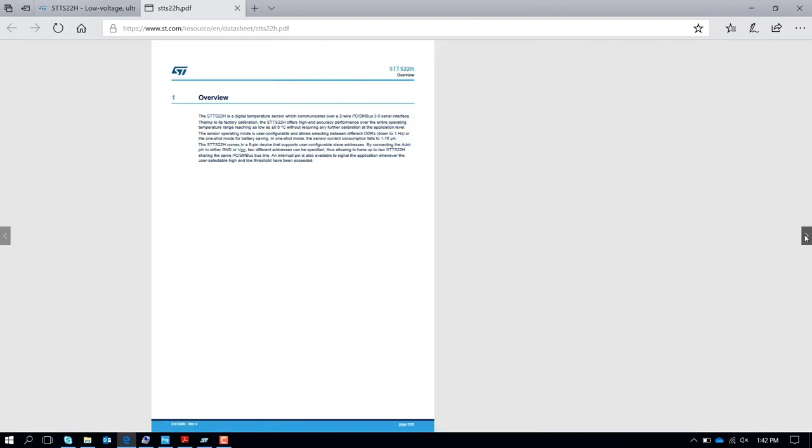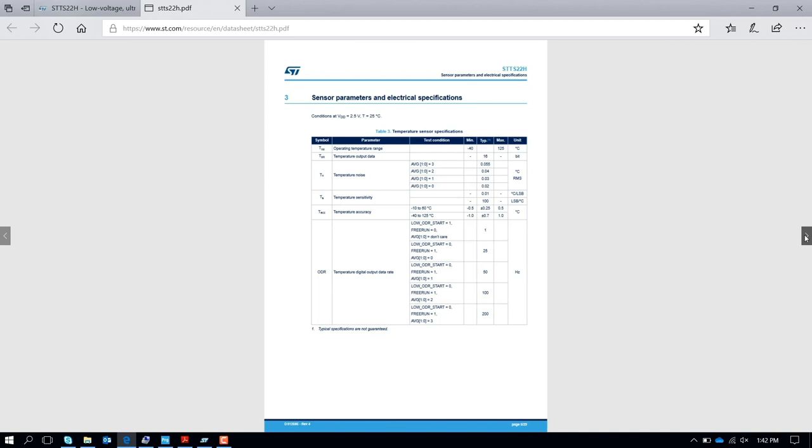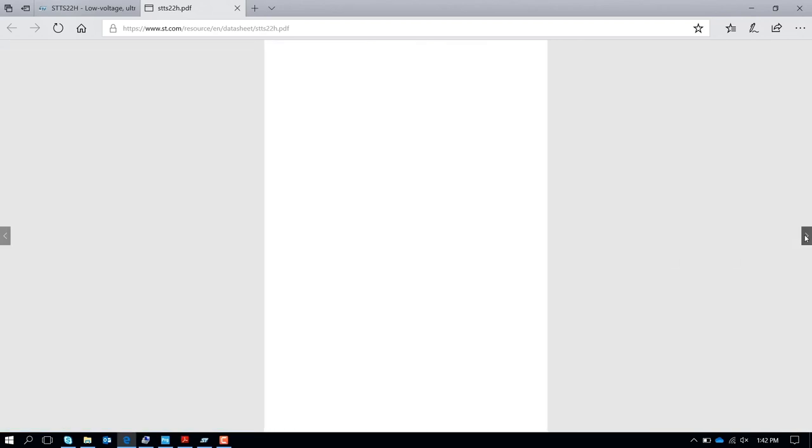...you see all the characteristics of the component. The accuracy is very high, so you can measure very accurate temperature with a maximum accuracy of ±0.5 degrees C.